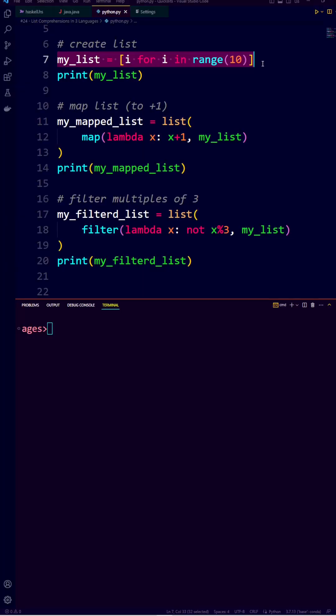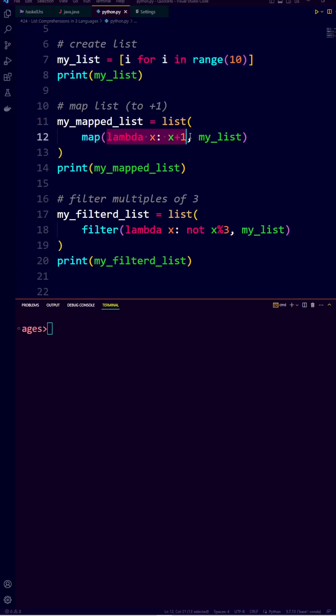Lastly, Python. We create our list using a list comprehension, and we map and filter by passing lambda functions and our list.